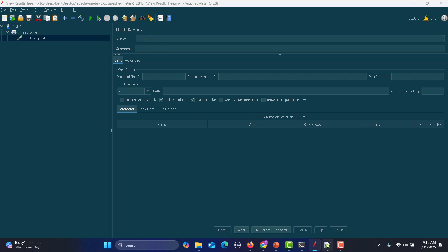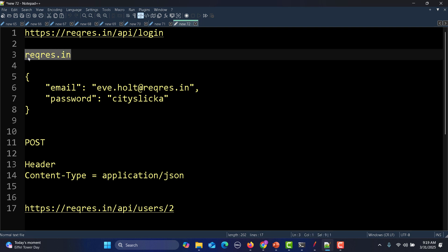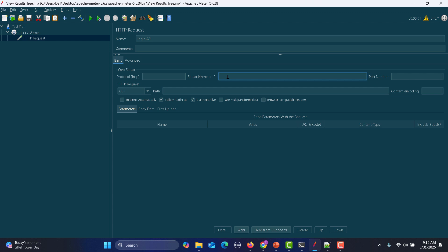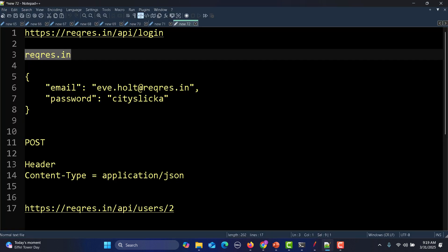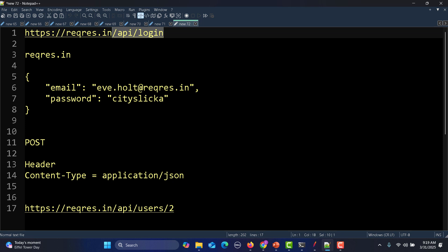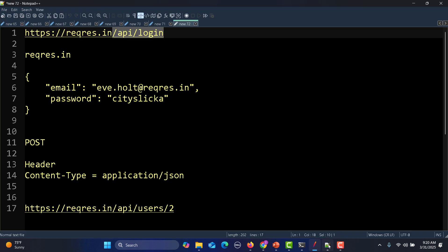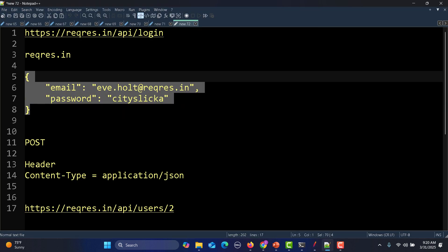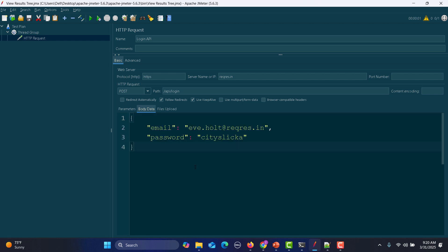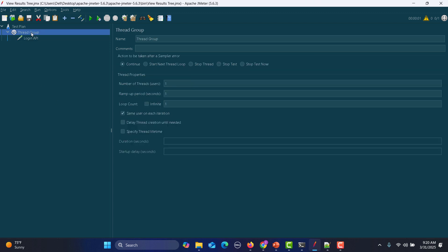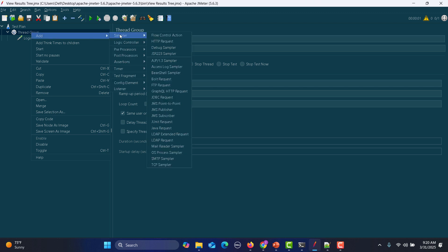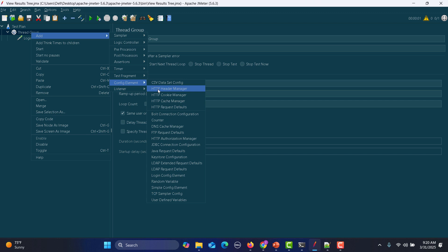The details are already in the notepad. The server uses HTTPS, this is the host, and this is a POST call. The path is slash API slash login. Copy and provide this path, then go to the body and paste the JSON body. We need to tell JMeter this is JSON, so go to the thread group, right-click, add config element, then HTTP header manager, and add content-type equals application/JSON.